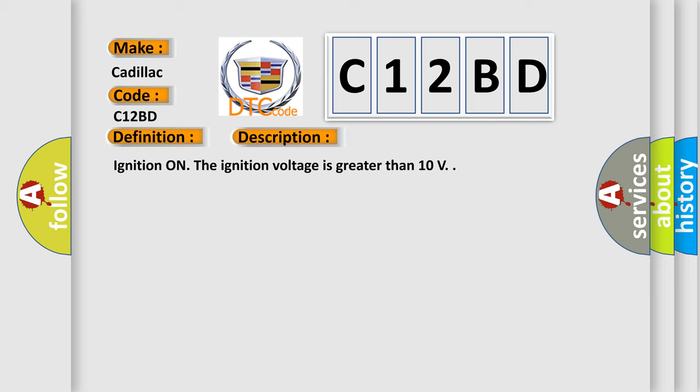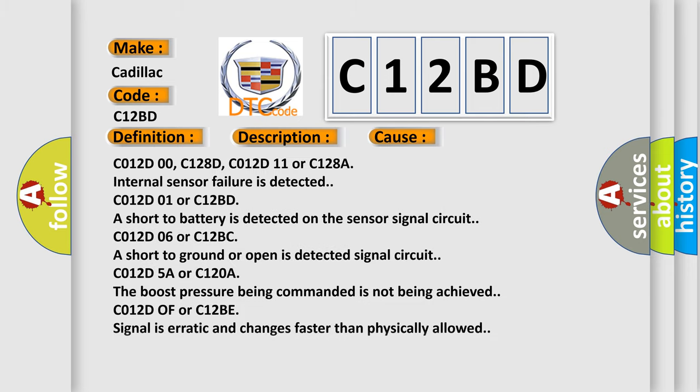This diagnostic error occurs most often in these cases. C012D00, C128D, C012D11 or C128A: Internal sensor failure is detected.